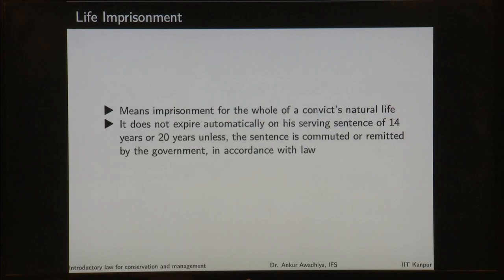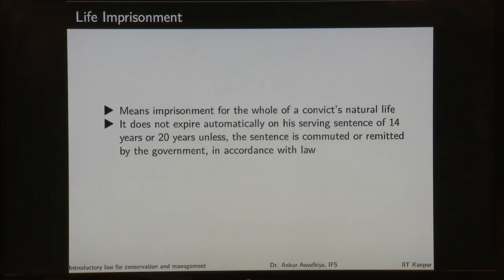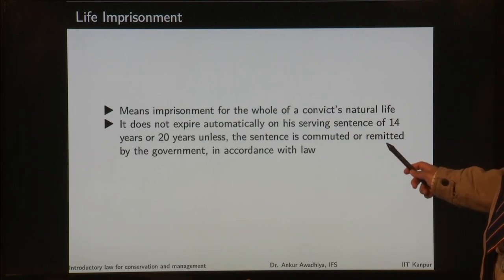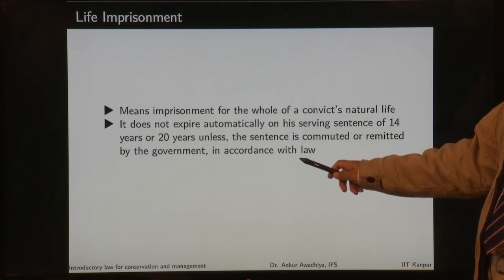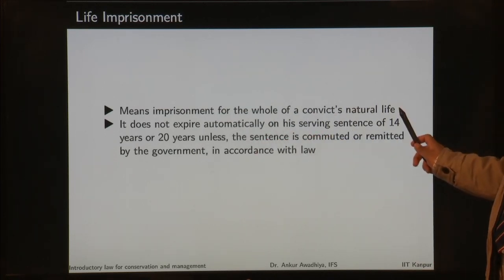Then we also have life imprisonment. Life imprisonment means imprisonment for the whole of a convict's natural life. It does not mean the imprisonment will be only for 7 years or 14 years or 20 years — life imprisonment means for the whole of the convict's natural life. The person will never be released; he or she will always be in jail. It does not expire automatically on serving 14 or 20 years, unless the sentence is commuted or remitted by the government in accordance with law. If the government does not do that, the sentence of life imprisonment will not expire — it will be for the whole of the convict's natural life.